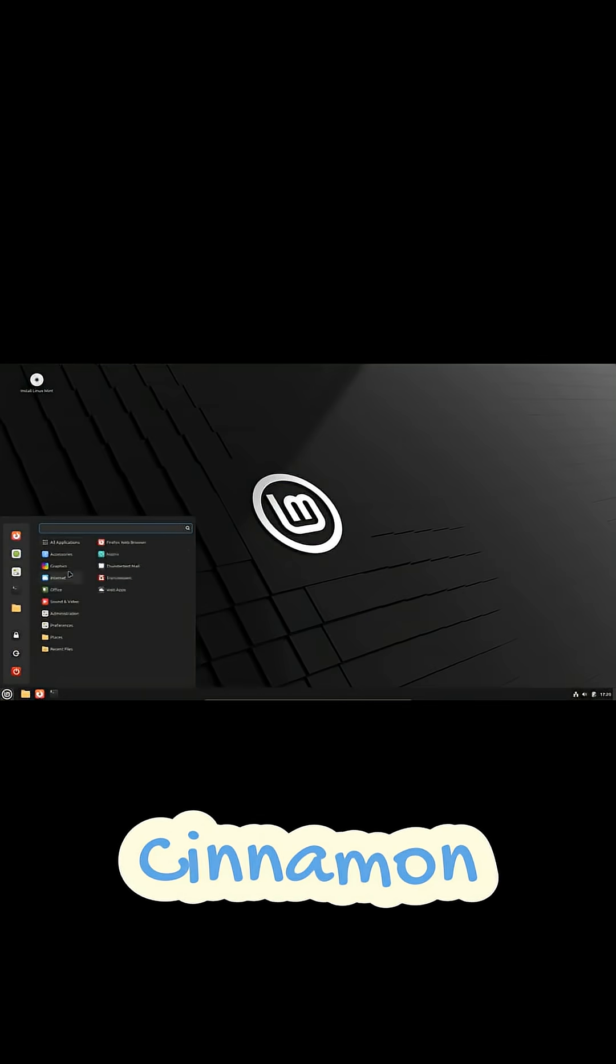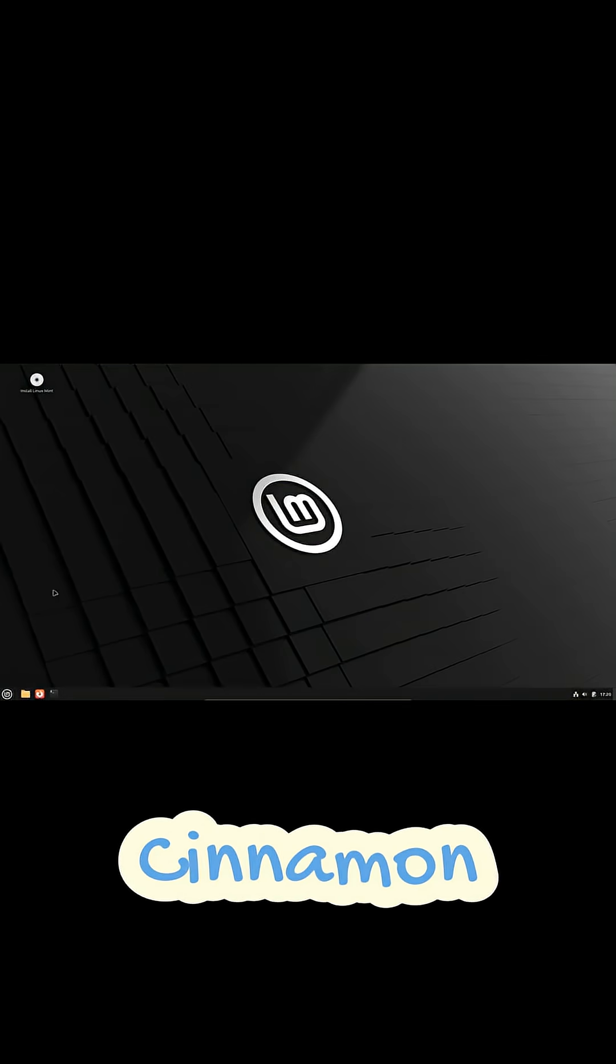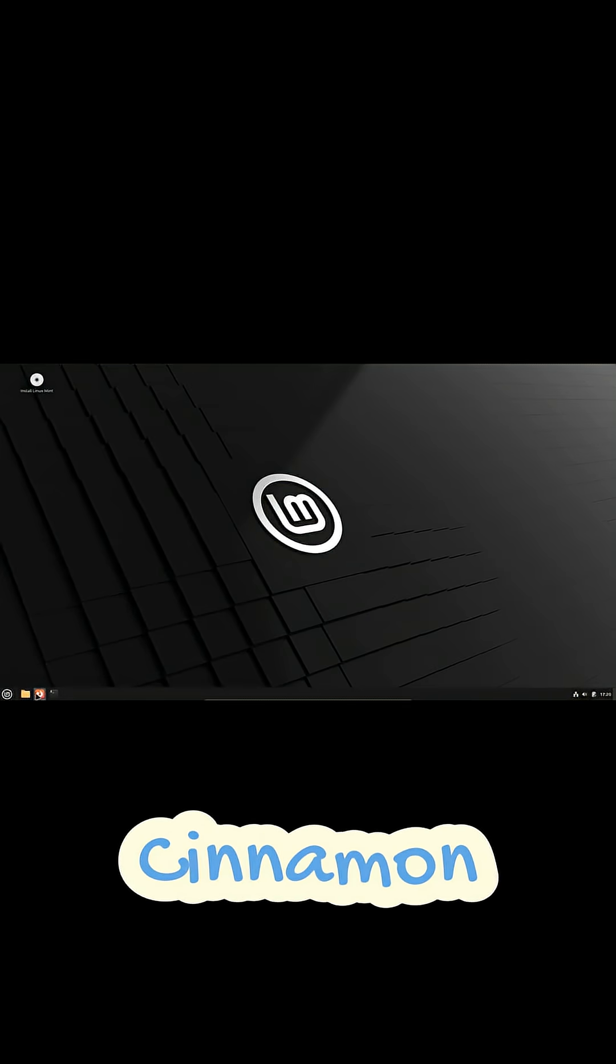Cinnamon sits right in the middle. It offers a traditional desktop layout with a bottom panel, menu button, and system tray very familiar for Windows users.